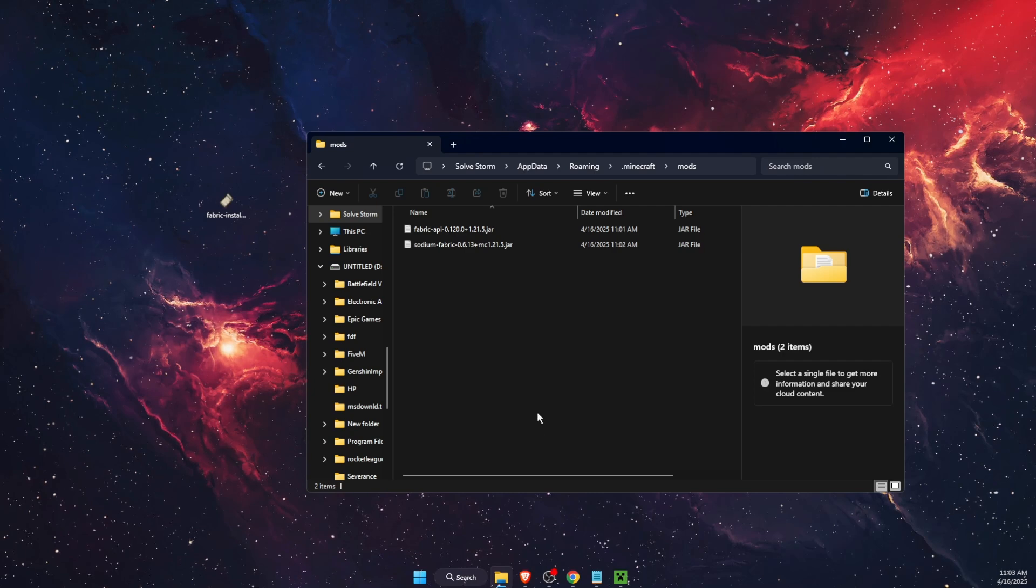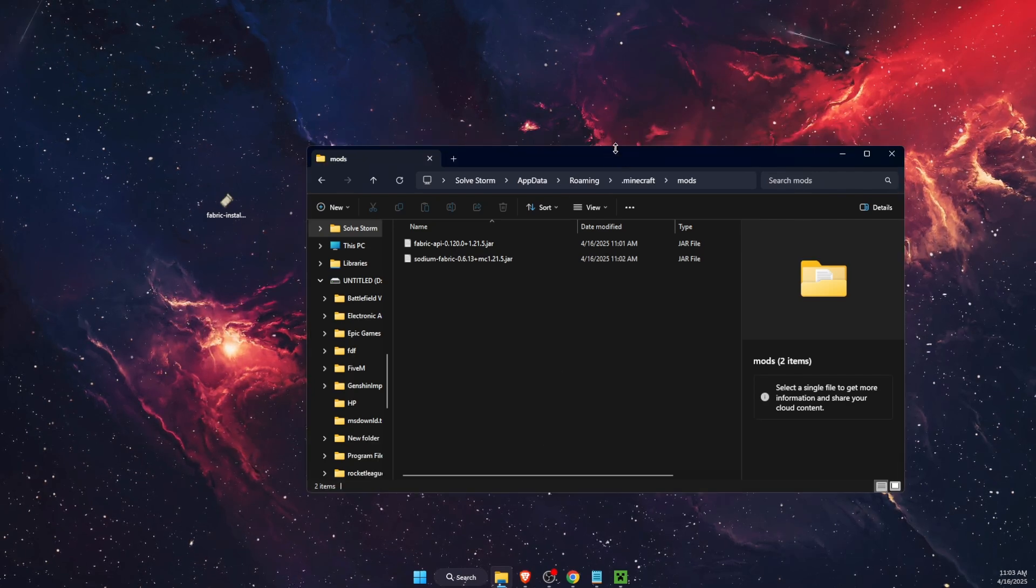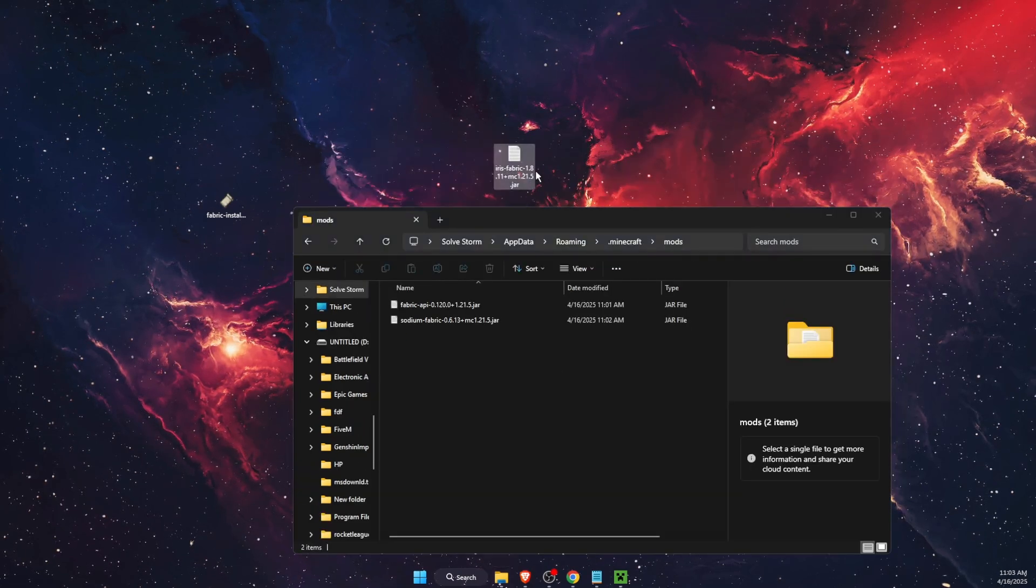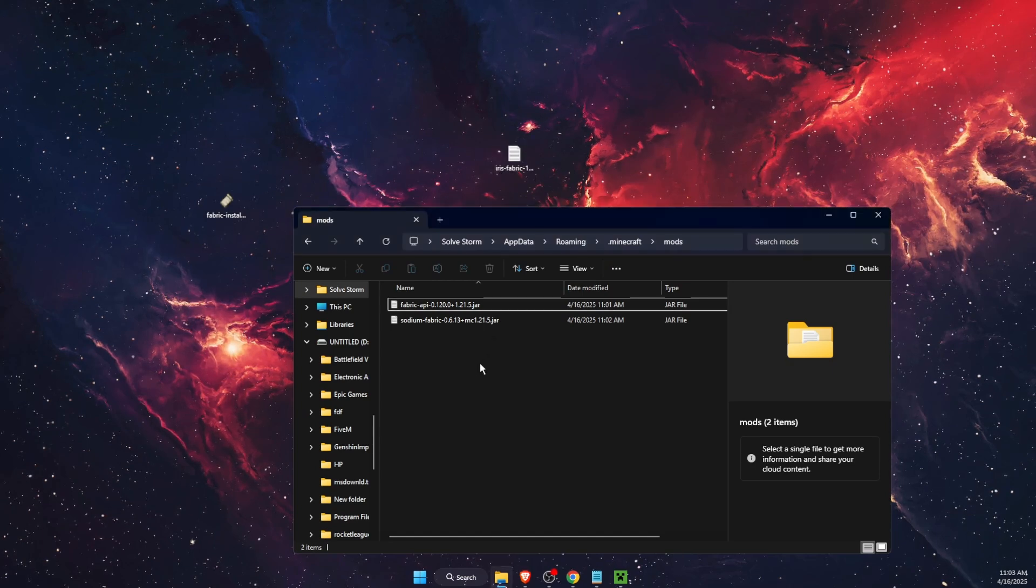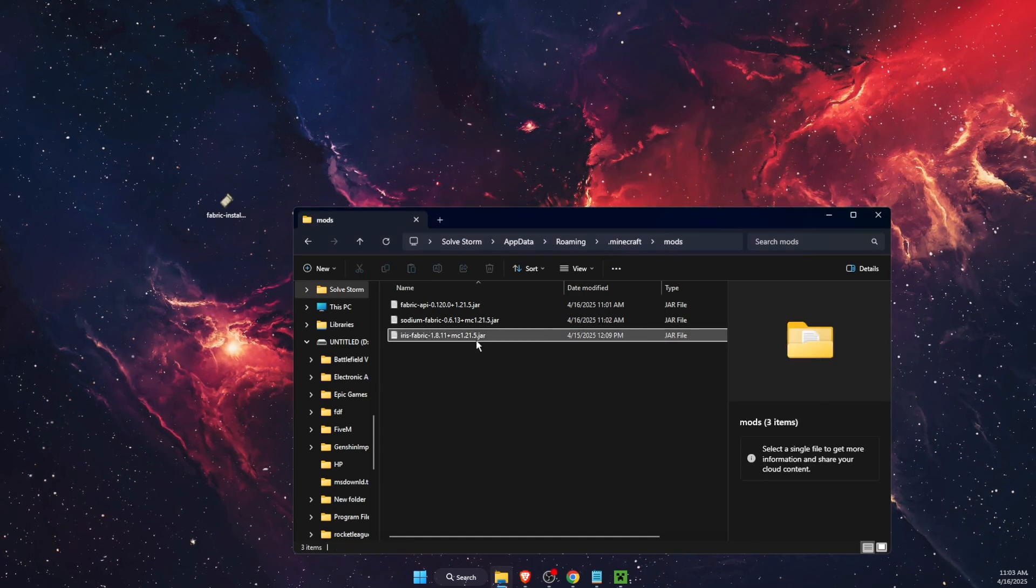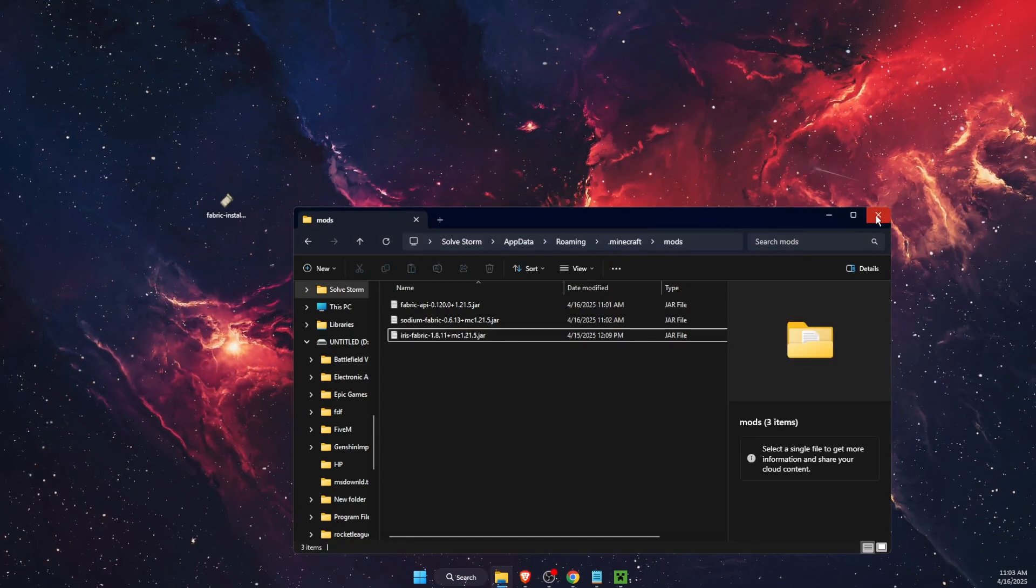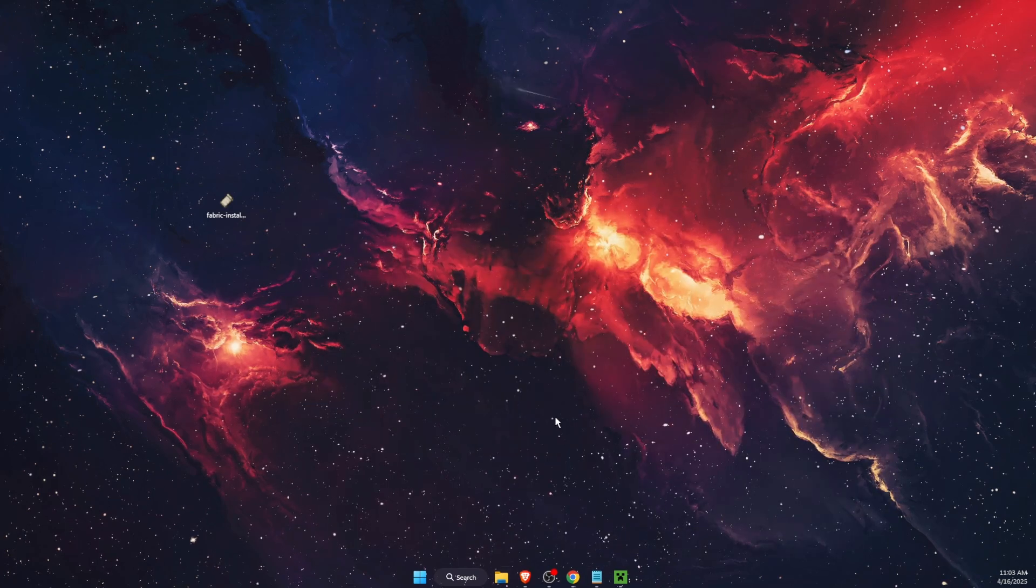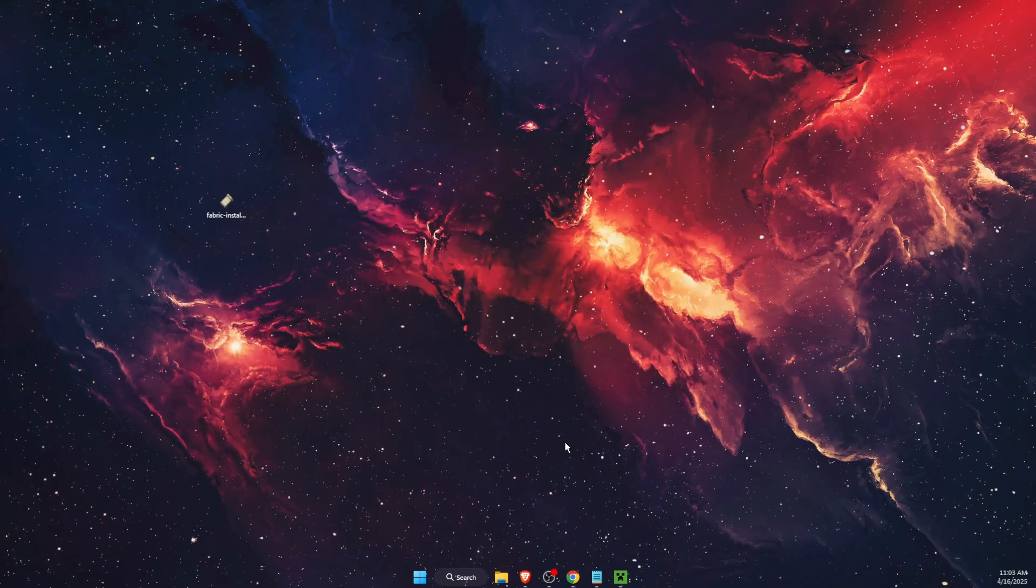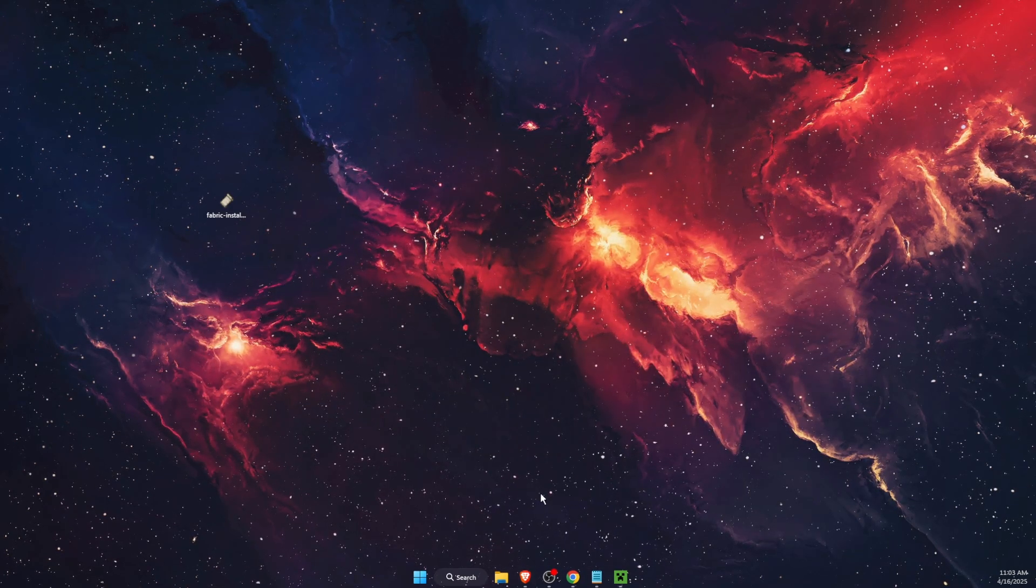Now if you want to install some shaders, I would suggest to use for example Iris shaders. Again, download for this specific version and add it here too in the mods.